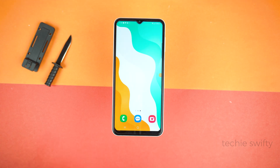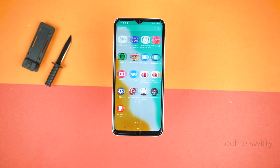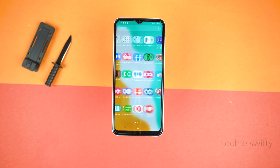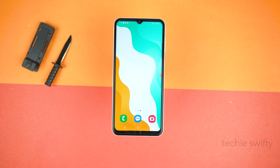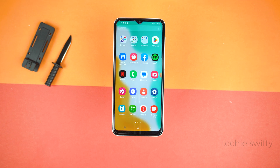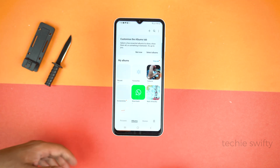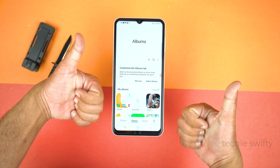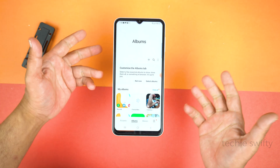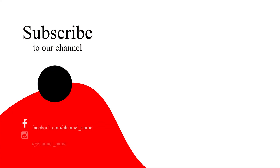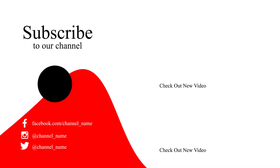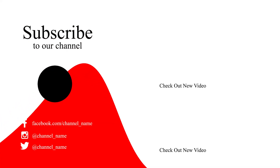Let's play the recorded video — and here you can see it worked perfectly. That's how you can record the screen and take screenshots on your Samsung Galaxy A24. If you found this video helpful, please hit the like button and subscribe to my channel. See you in the next video — take care, signing out.